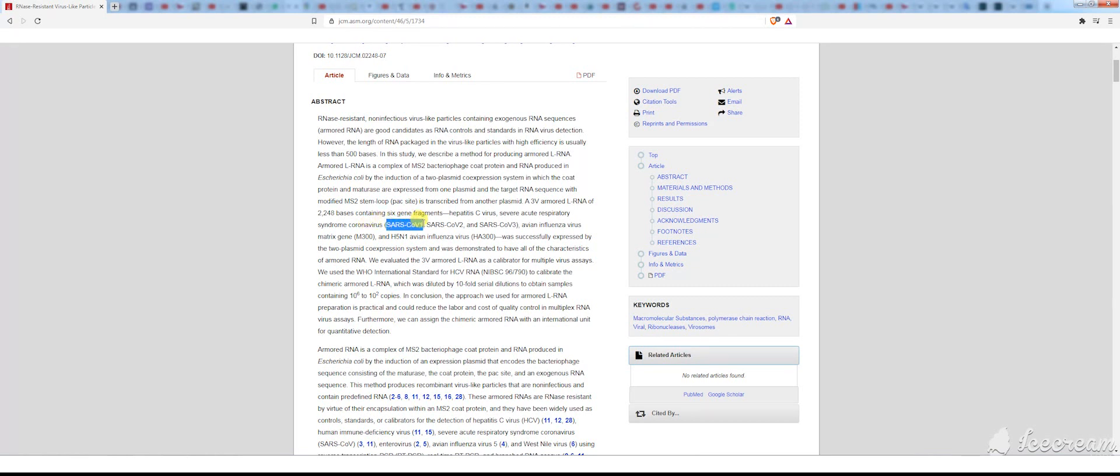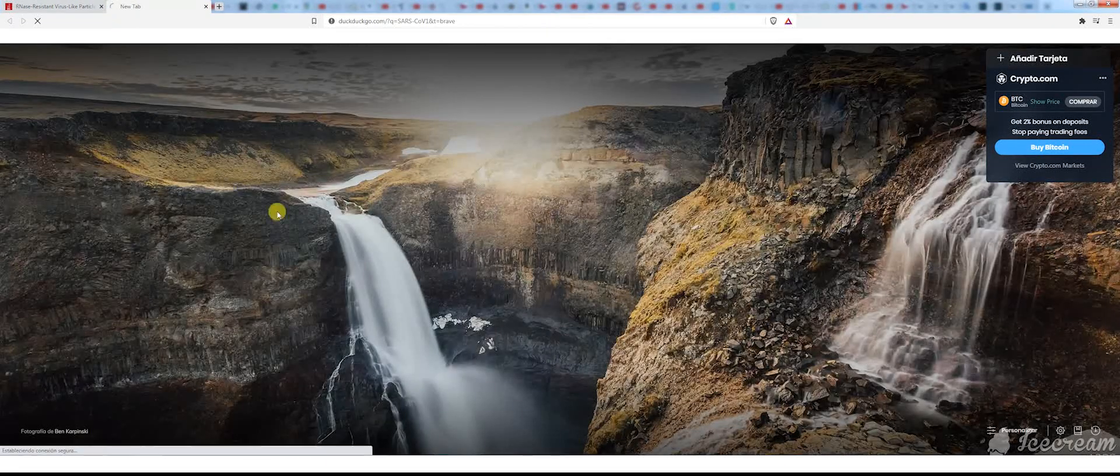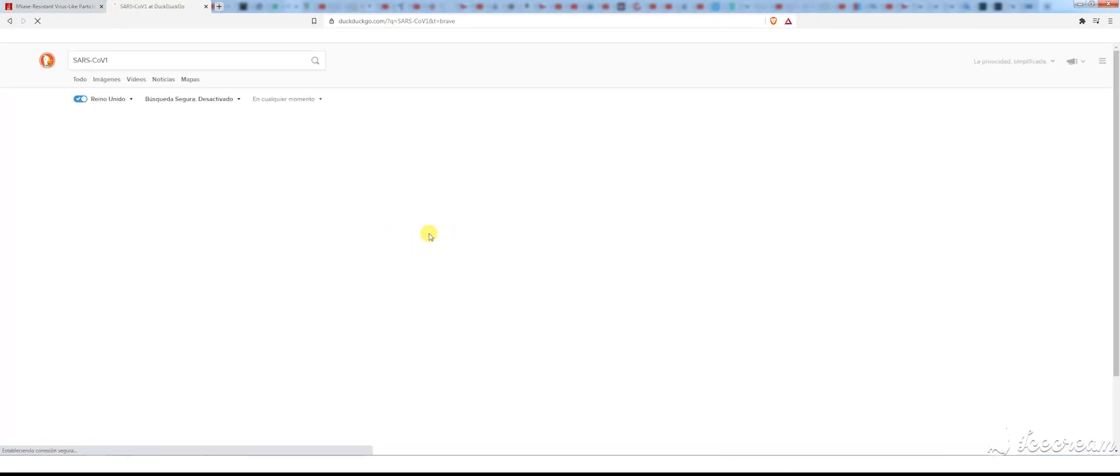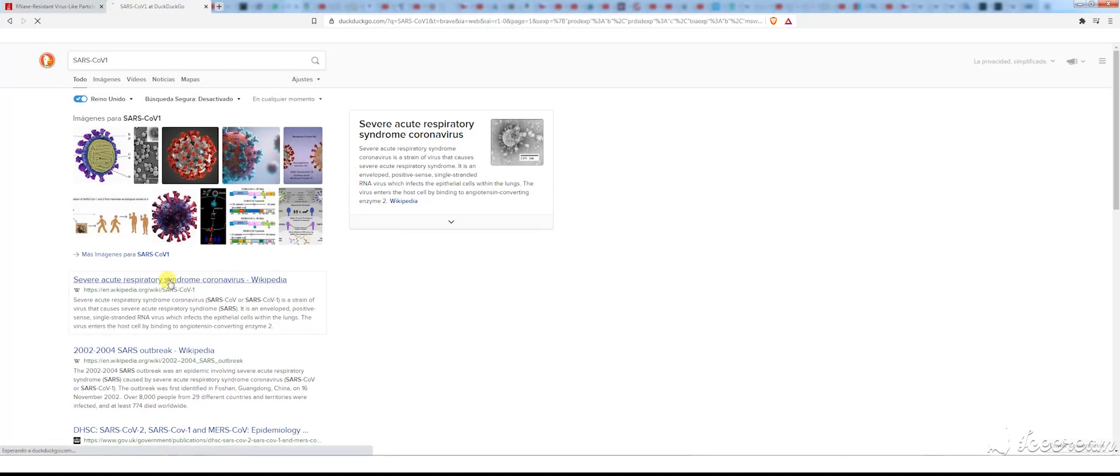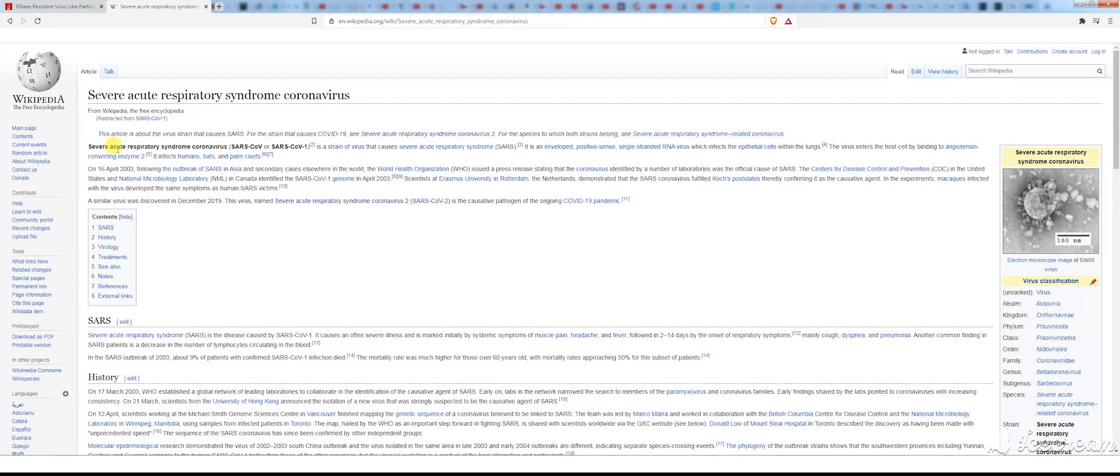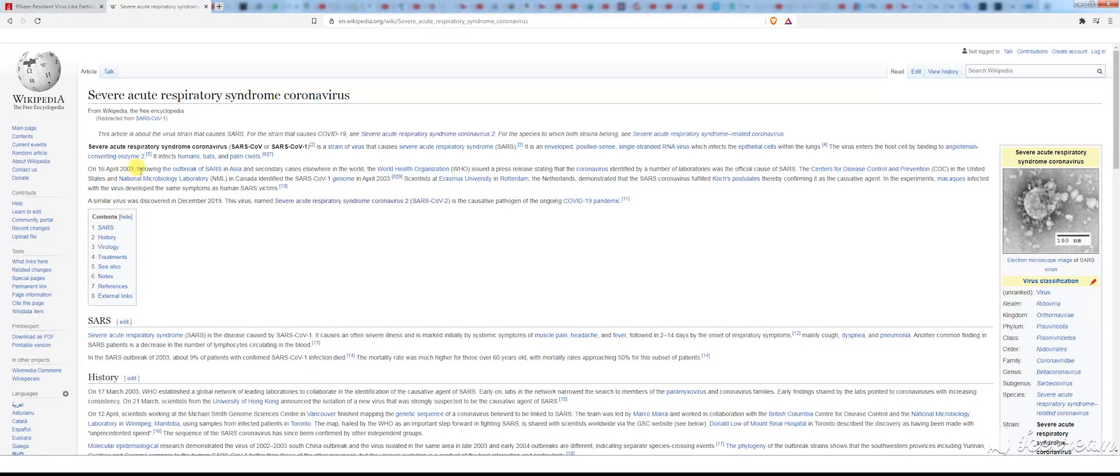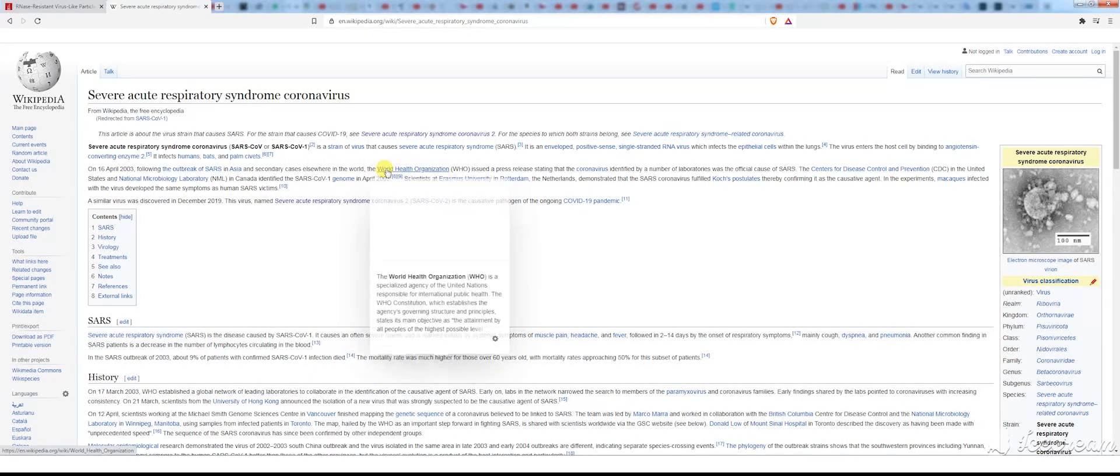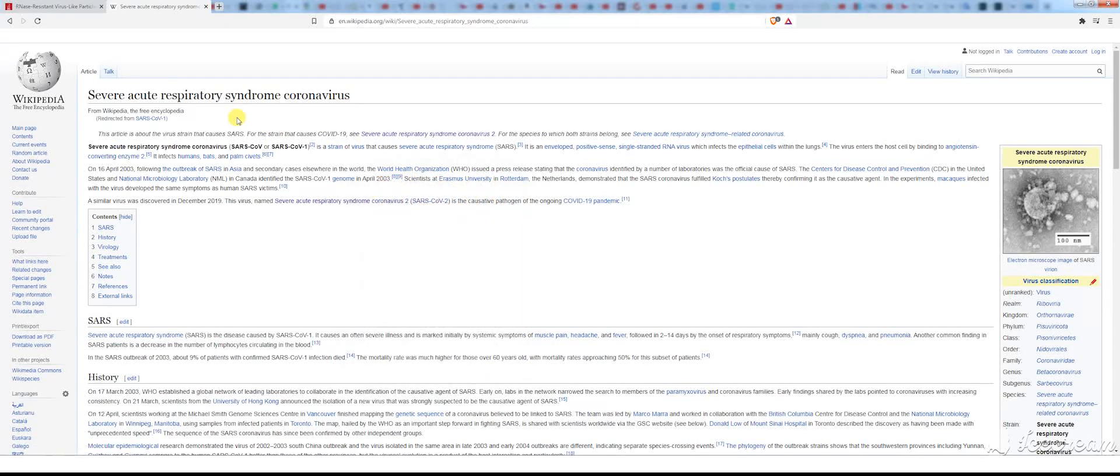This is fair enough, because if we search for SARS-CoV-1, Severe Acute Respiratory Syndrome coronavirus, SARS-CoV-1, 16th of April 2003, outbreak of SARS in Asia. So this is 2003.